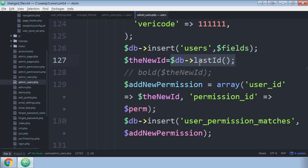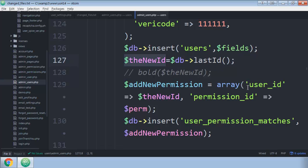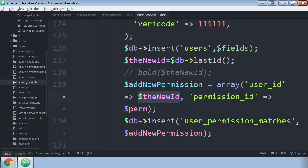Basically, what that's going to do is go back to this query and find out what ID you got back when you inserted that. And so I've defined that as the new ID. I'm using that down here as I add the person to the permissions table. I'm adding them into the user permission matches and I'm using the new ID to make sure that works.